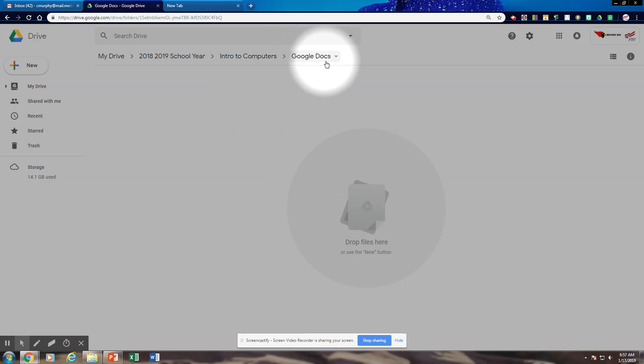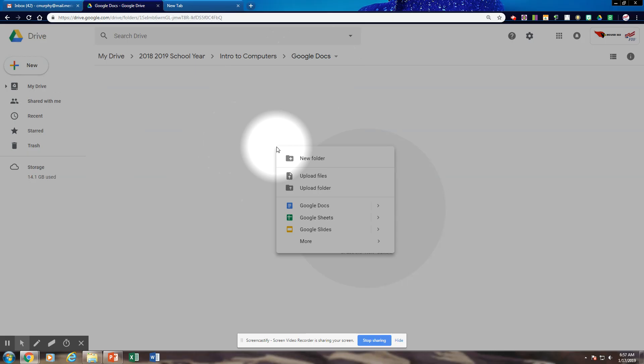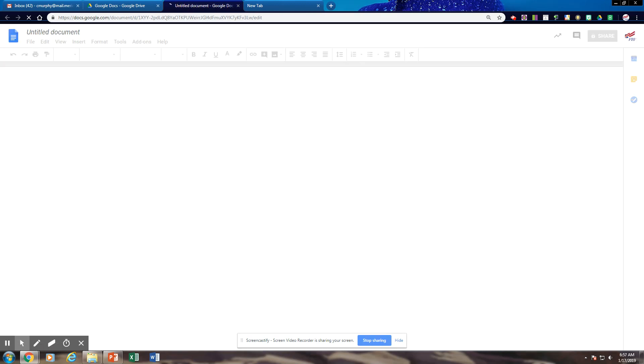So to create a Google Doc, we can go to New or we can just simply right-click and go down to Google Docs application icon and select it. And then we have a document open.